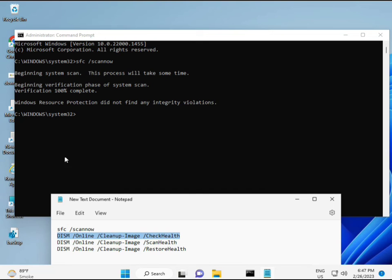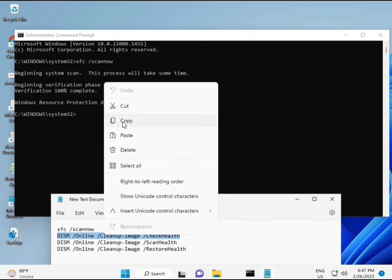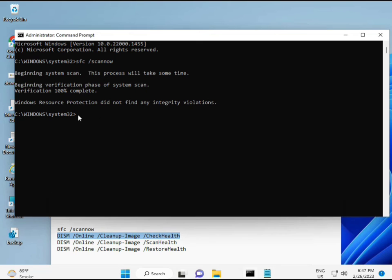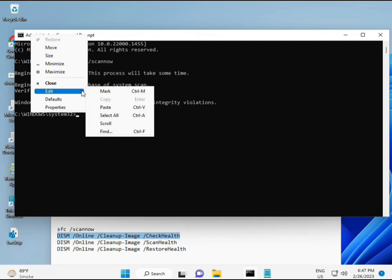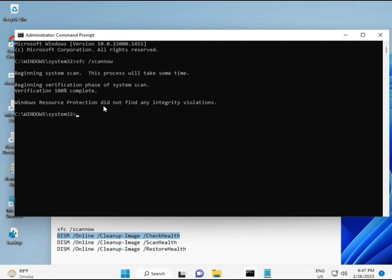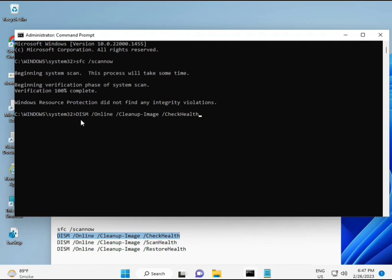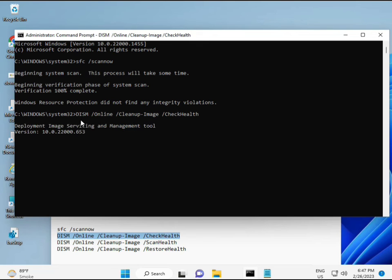So almost first complete, then second, just copy and then paste. Copy and then paste. Okay, and then enter.